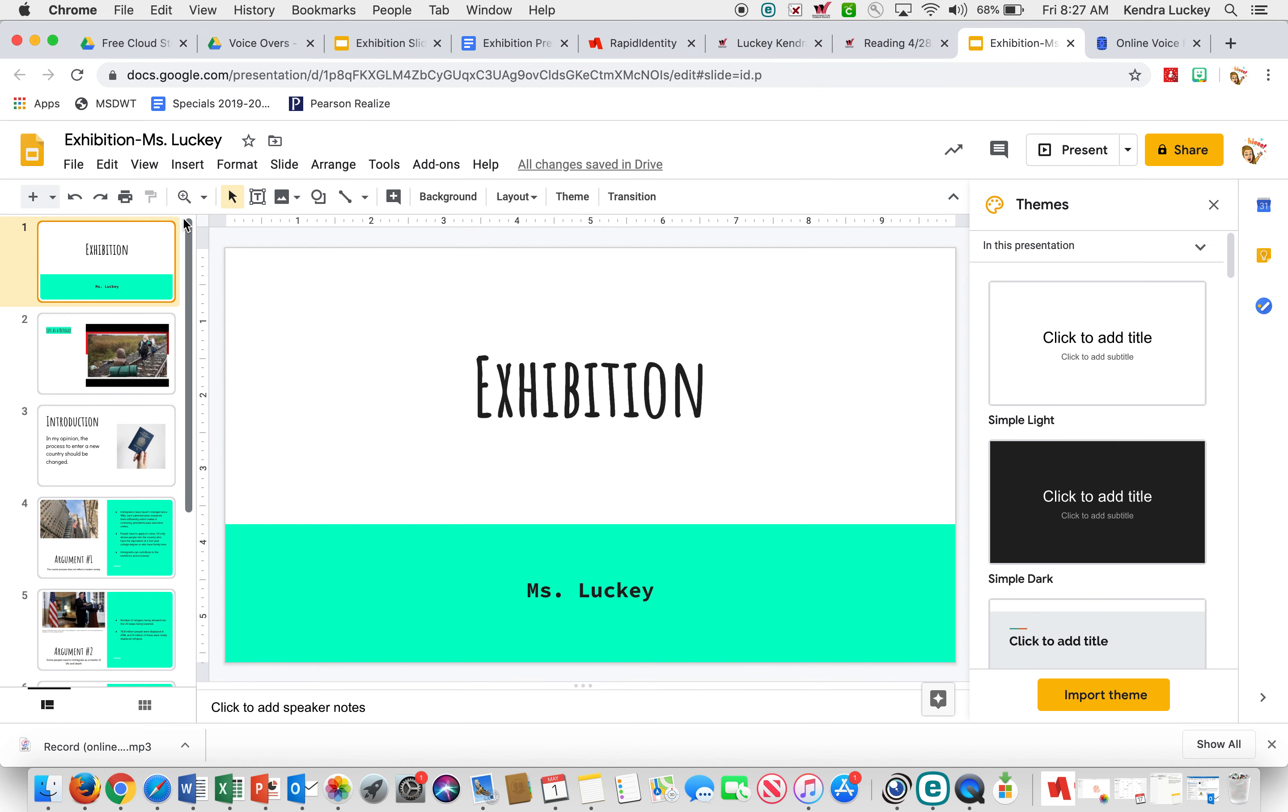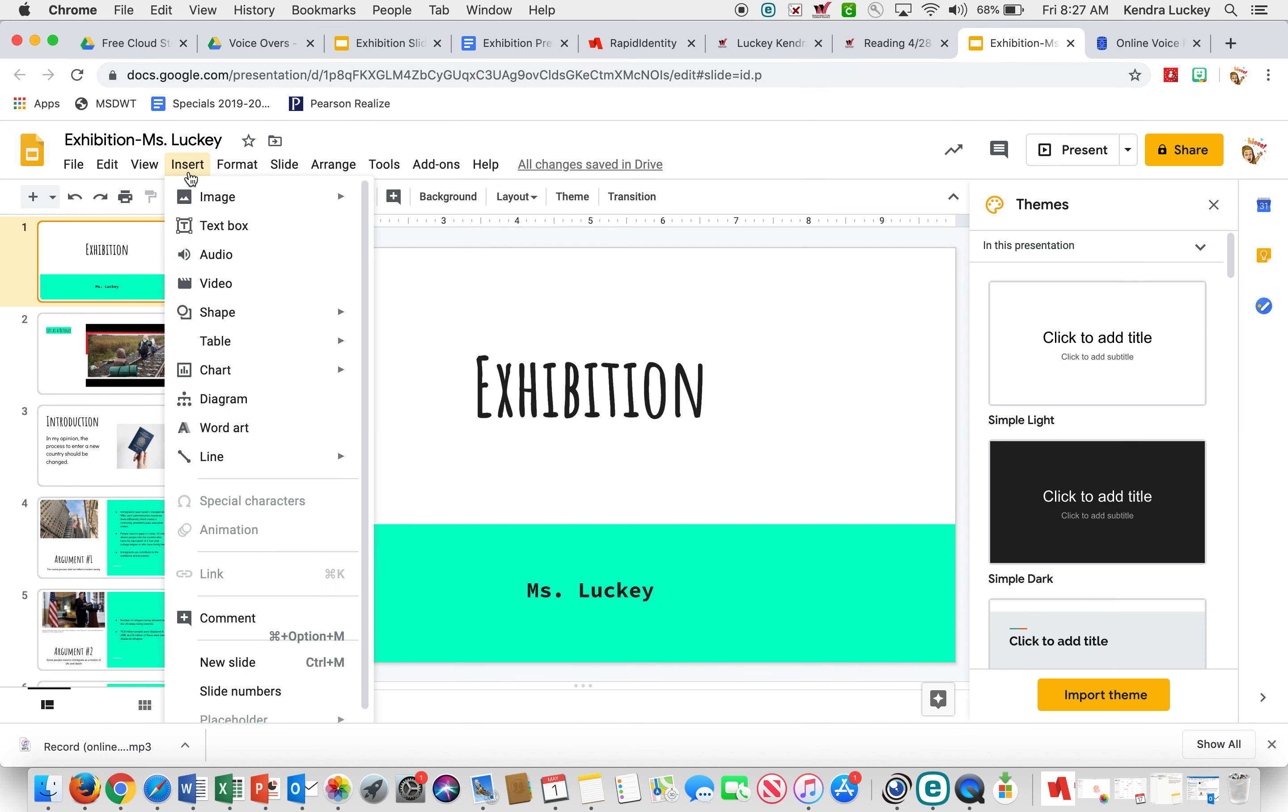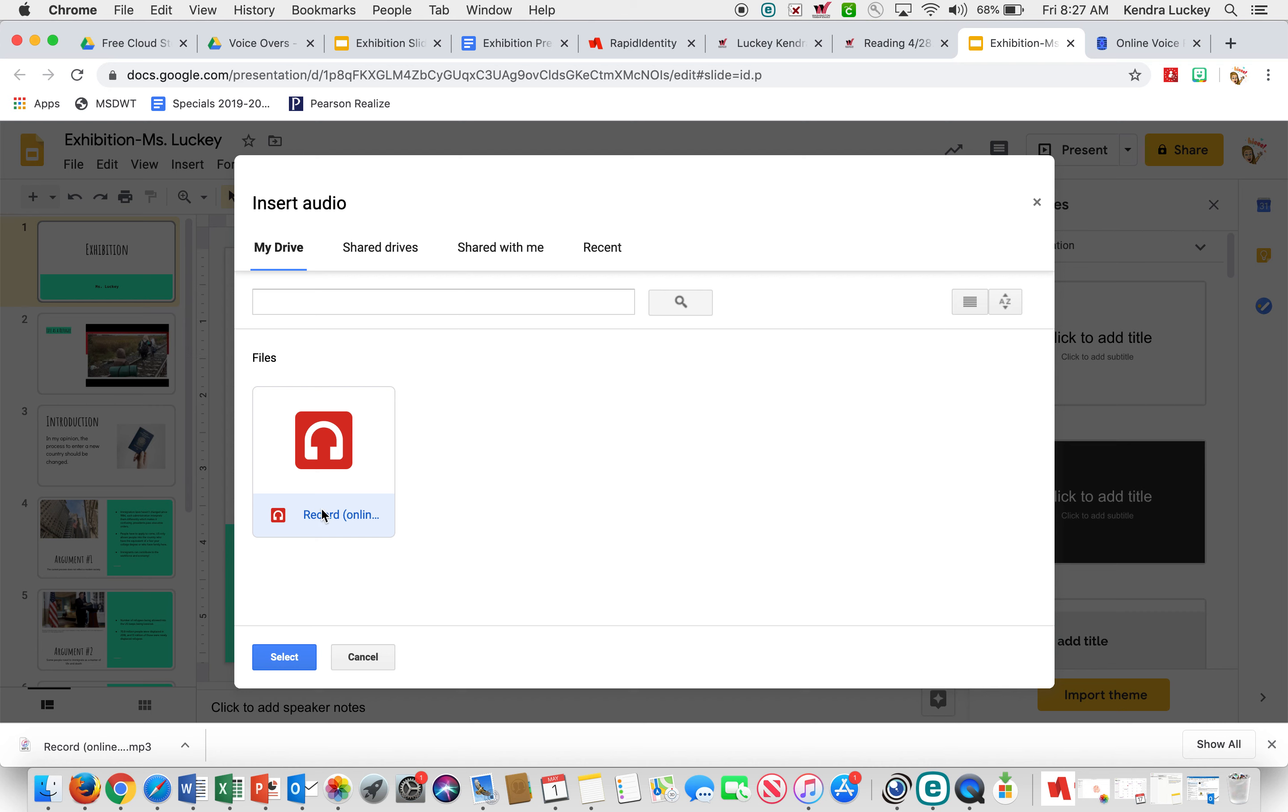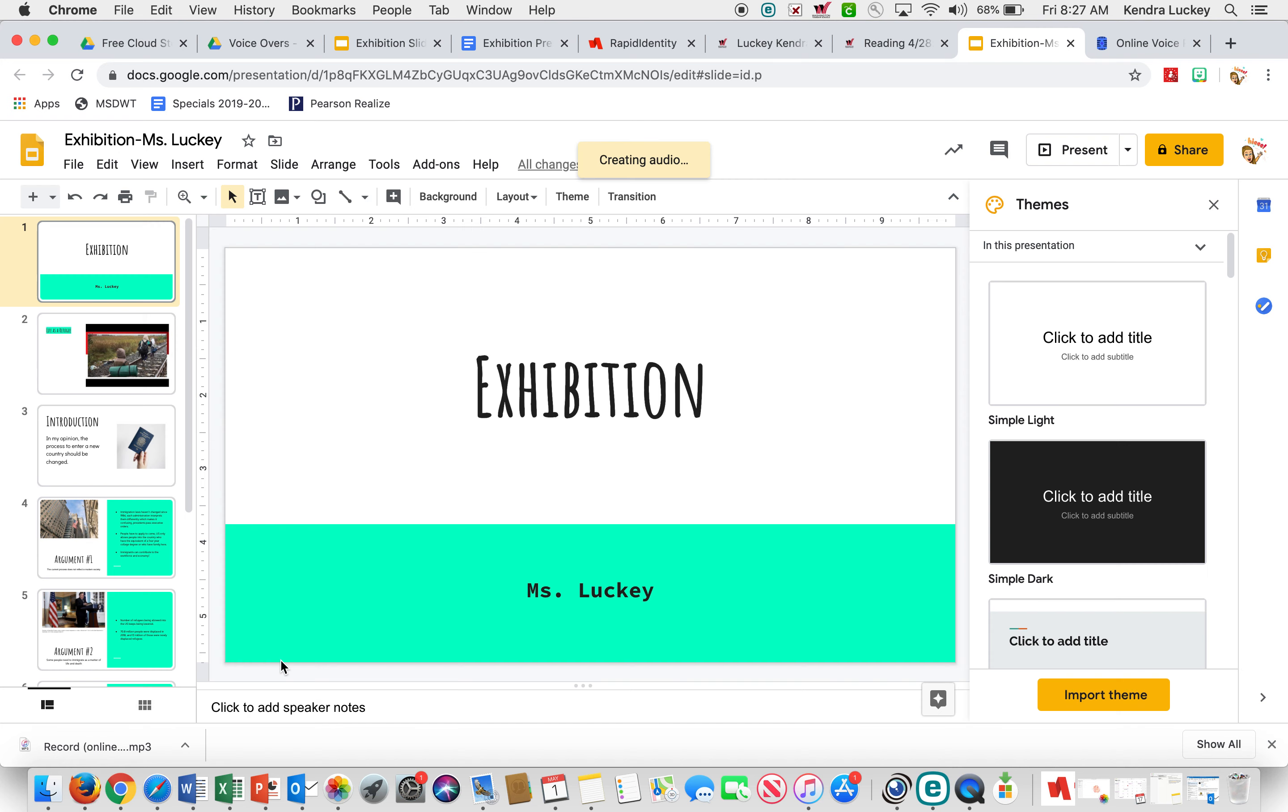I'm going to go to insert, audio. There it is. Now the hard part will be trying to figure out which one was the last one, so make sure you're paying attention to that. Hit select.